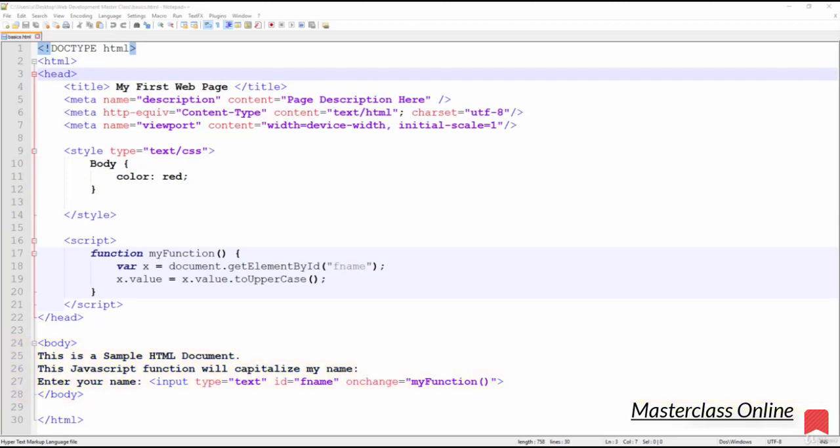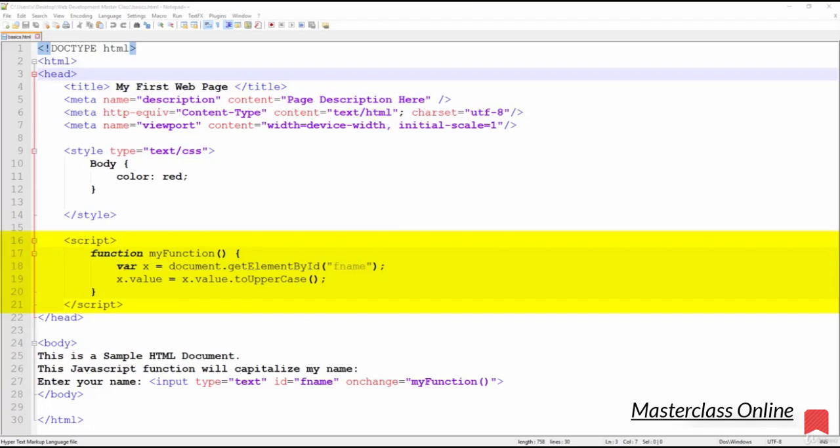The next block of code we see is a JavaScript function. Remember that JavaScript allows us to create interactive effects within web browsers. The head tag contains the JavaScript functions that